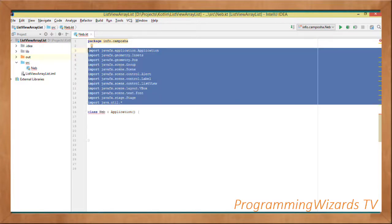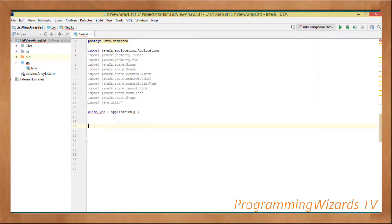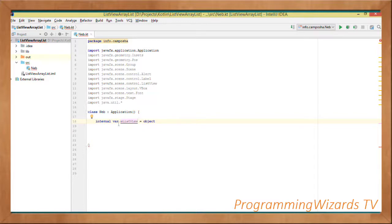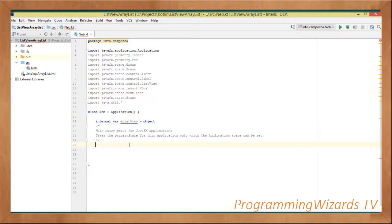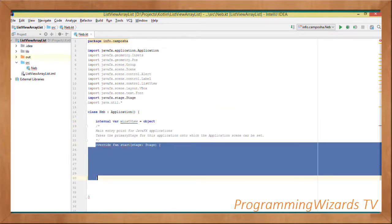Then we're going to have some imports which we're going to add. Once we have that, we're going to have a variable called mListView as an object, and then we're going to override a method called start.